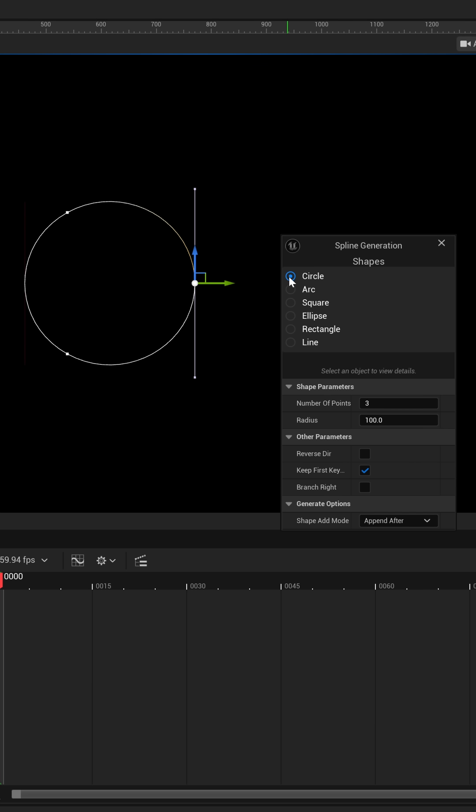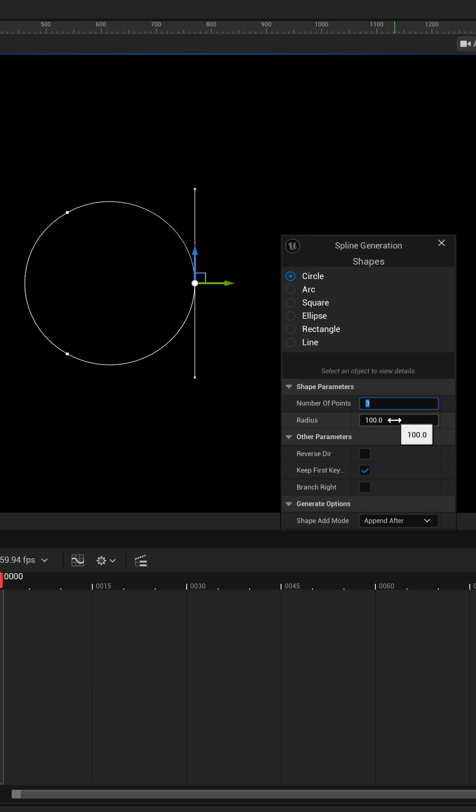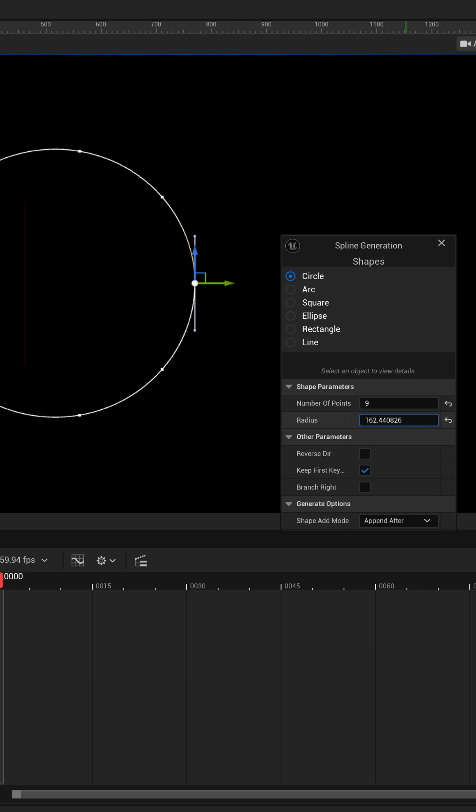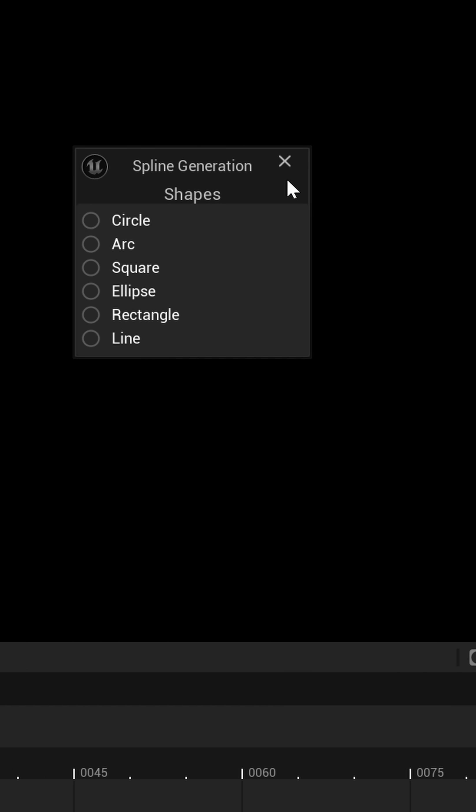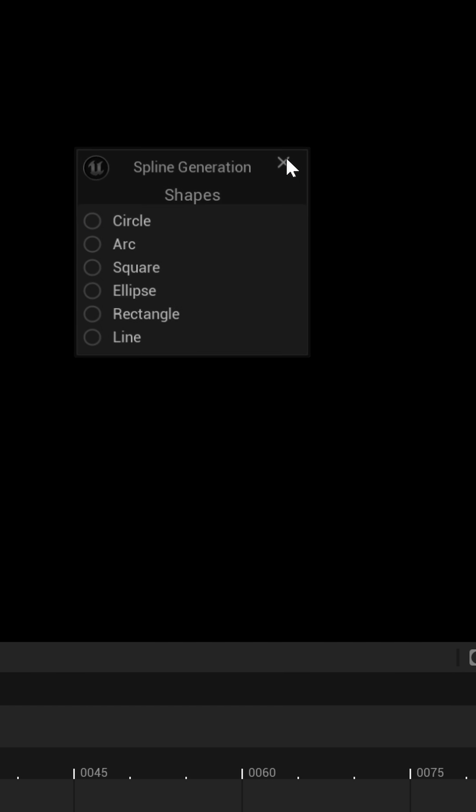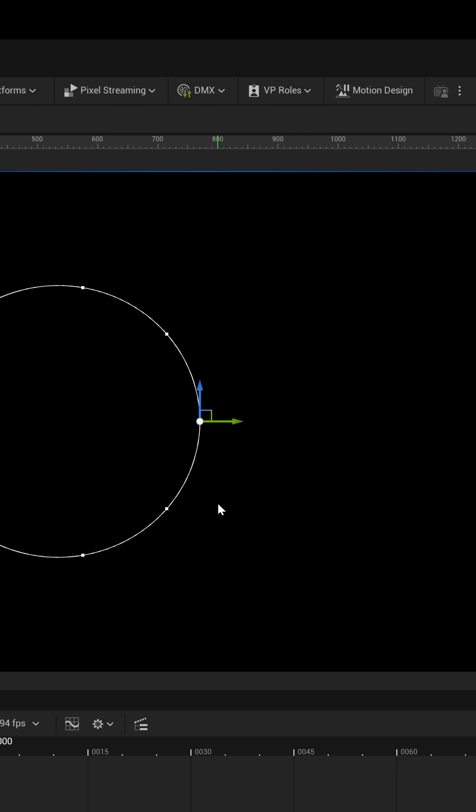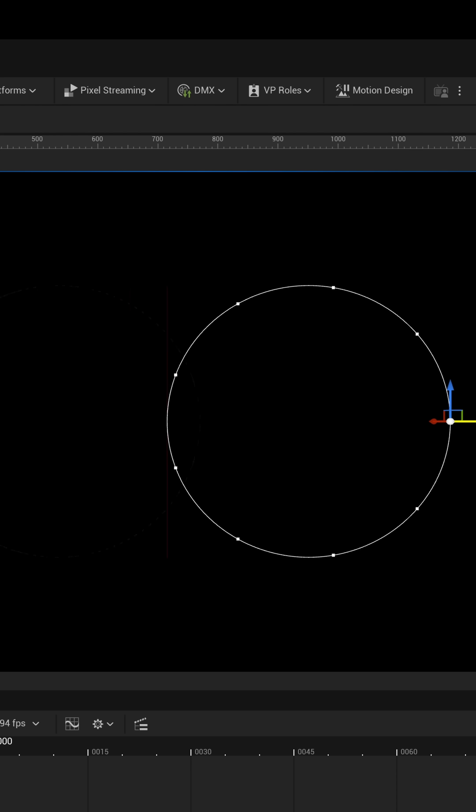So, let's go back over to circle, and down here under shape parameters, you can see that we can extend it out with the number of points. So, let's say if we wanted to do nine points, just to make this a little bit more circular, to give us some more vertices in there, you could control the radius as well. But once you're happy with it, we're just going to click off, and then I'm going to exit this out.